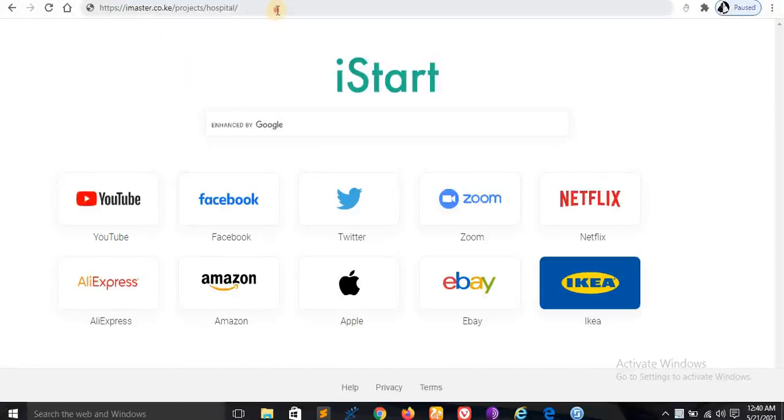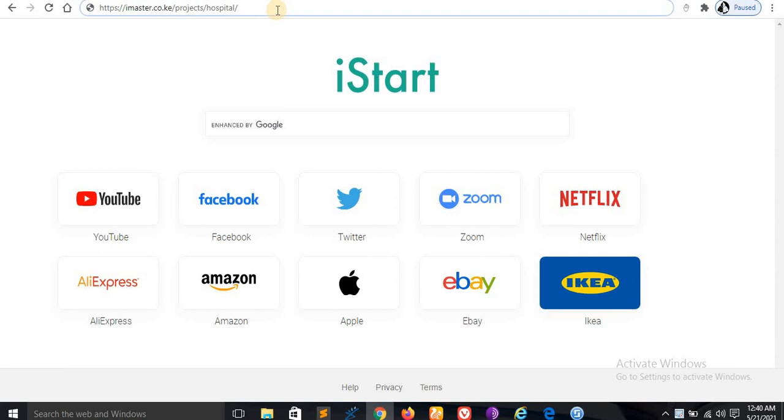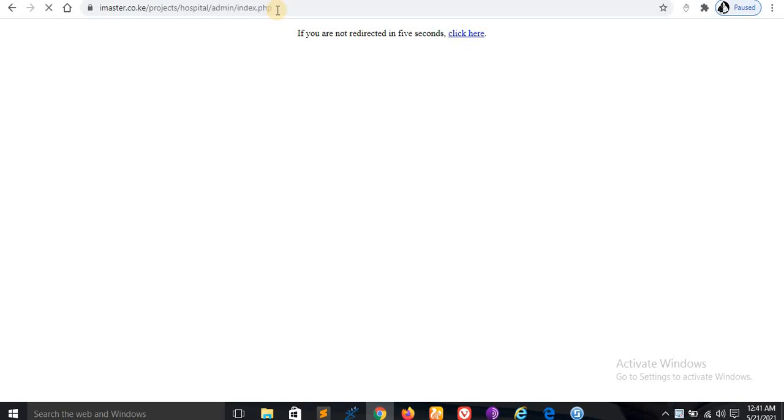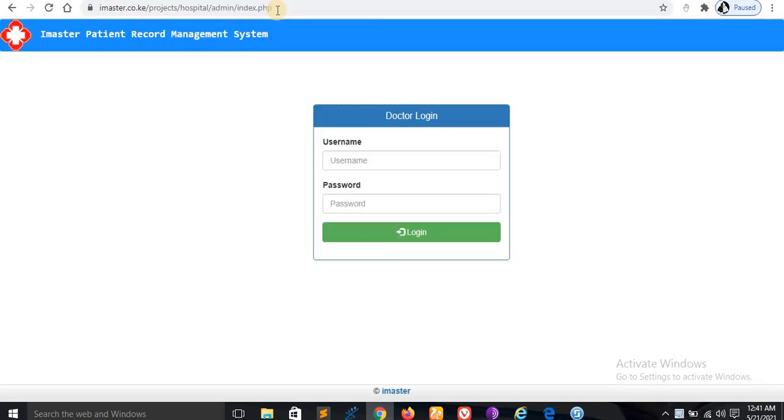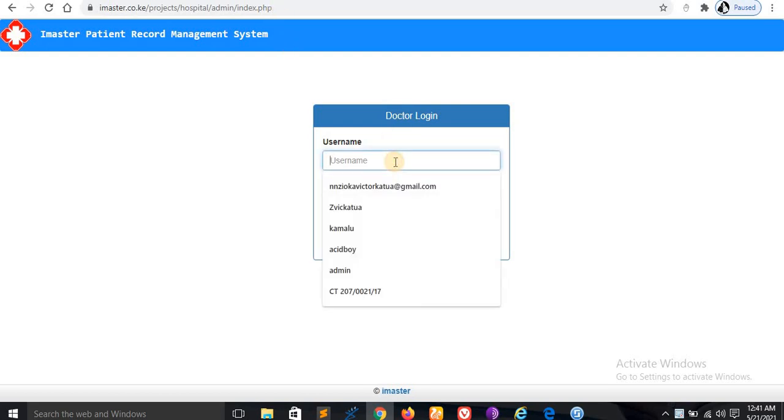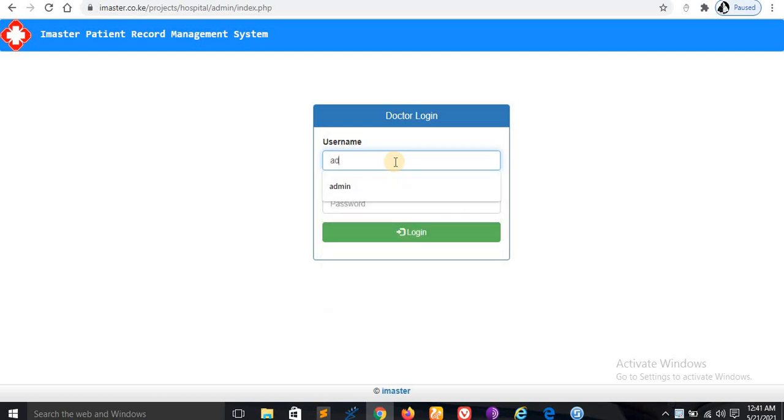Hello guys, welcome to a new video. In this video I'll be demonstrating a patient record management system. This system can be used to keep patient records and also their illnesses and complaints when they come to the hospital for treatment.